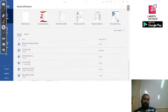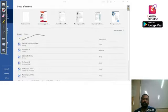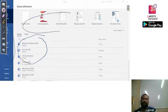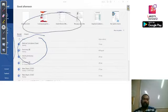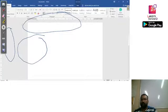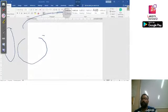If we have some recently opened or recently created documents, we will get those listed here. Here we get the menu and some quick access options, and here are the options from where we can create our document. To create a new blank document, we simply double-click on 'Blank Document' and the document will be created.